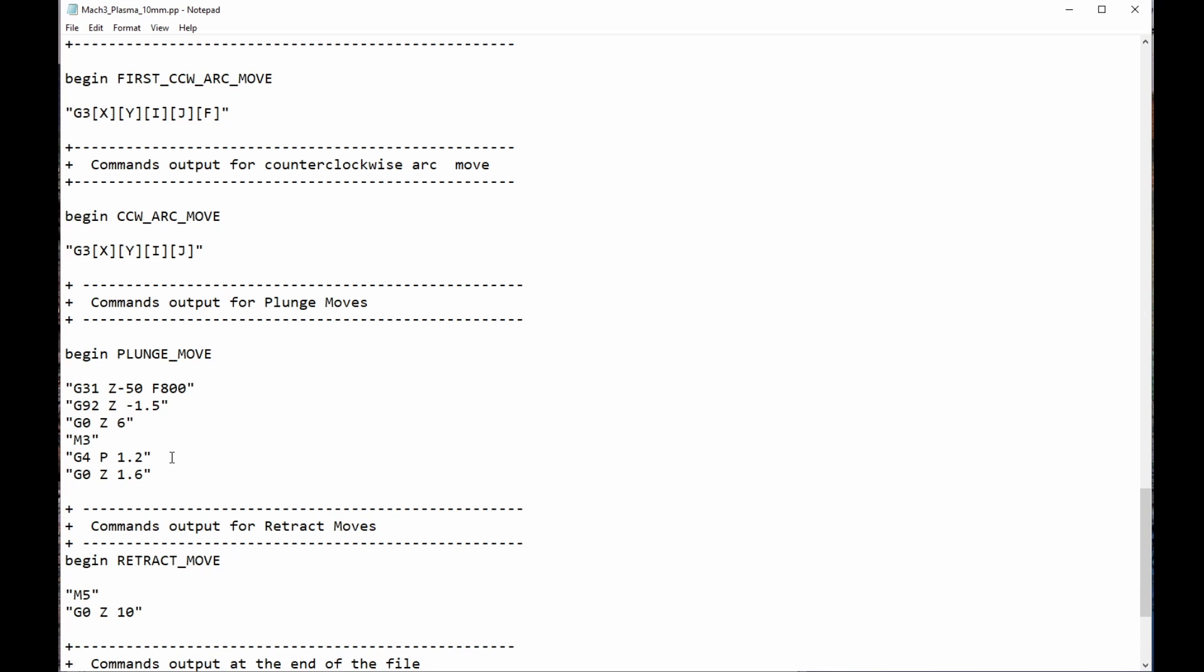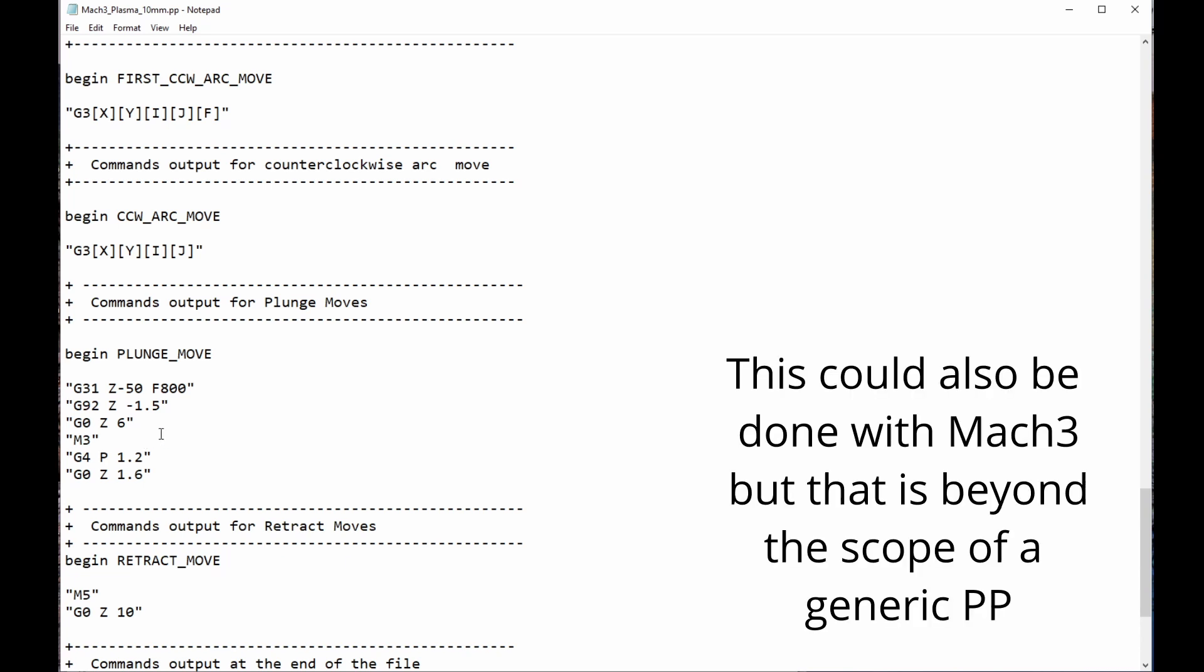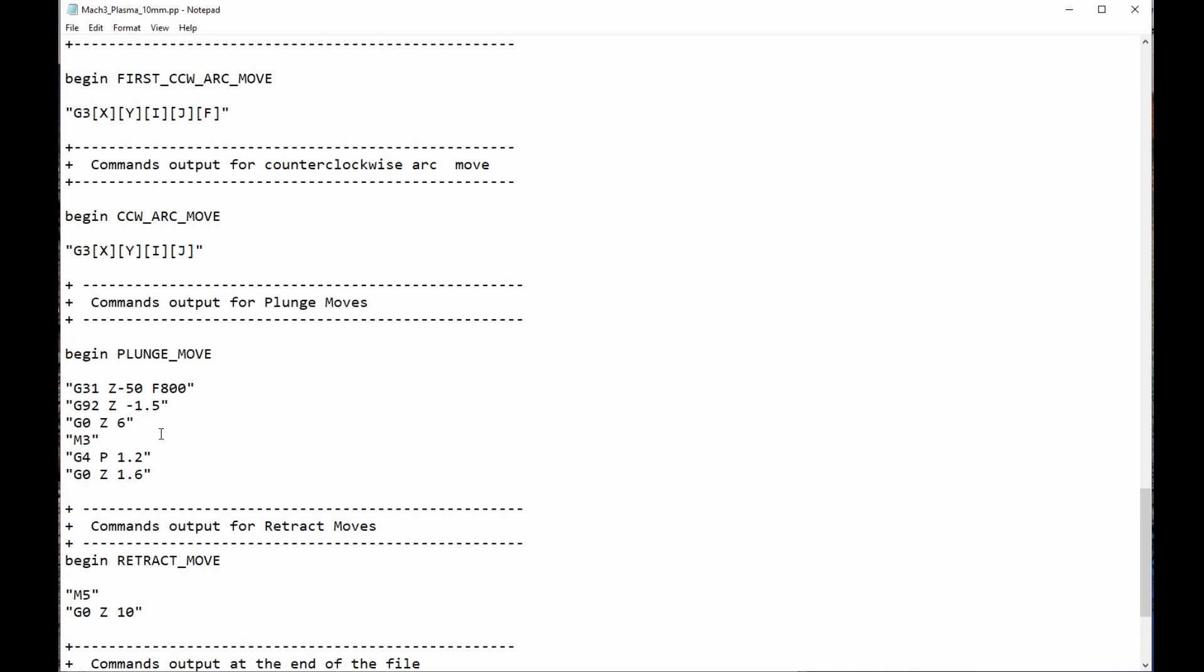In my particular post-processor, with the one that I use, with the software that I use, I don't need to do that. I have some macros and custom macros and custom fields in my control software that take care of that, and I don't need to do that. But in Mach 3, this is the best way that I can think of to handle different thicknesses or different materials.